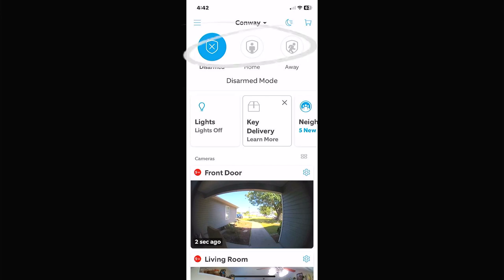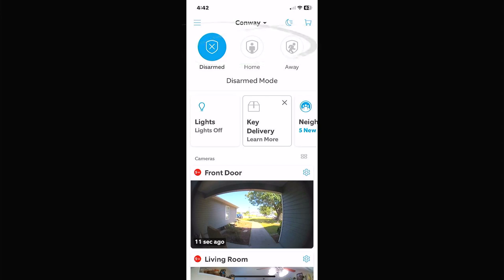We're going to go to the three icons on the top: Disarmed, Home, and Away. These are three different settings you can put in your system. You can have different features or different functions active at different times of the day or night. This is mostly used for alarm systems, not really used a lot for lighting and things like that, but you could set it up any way you want.